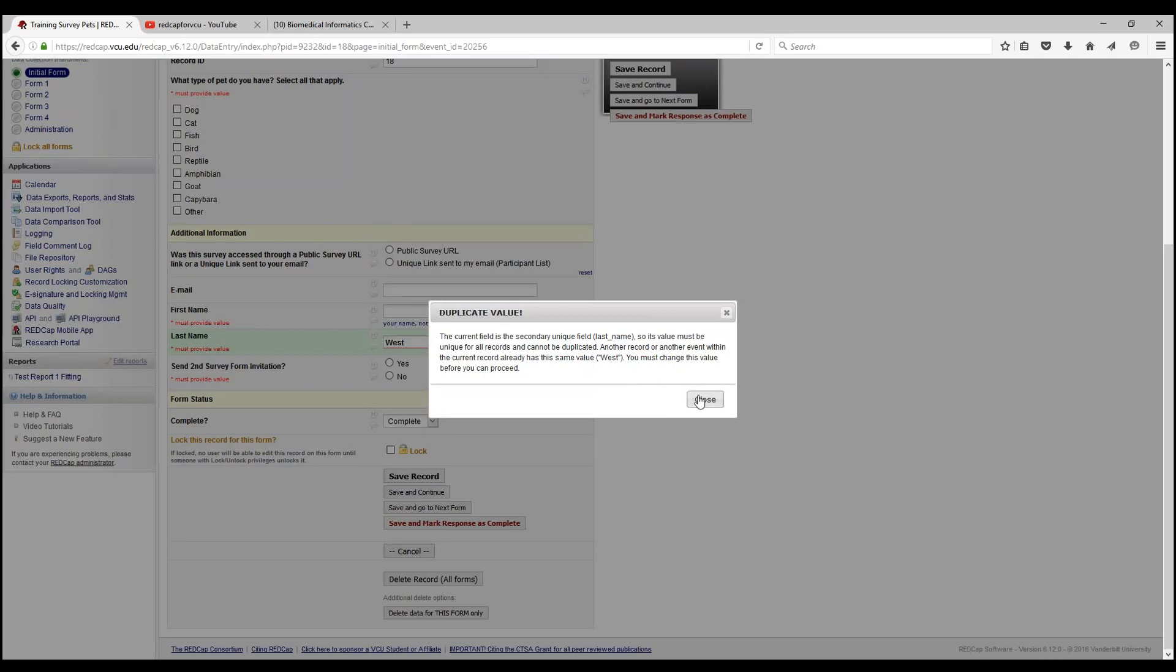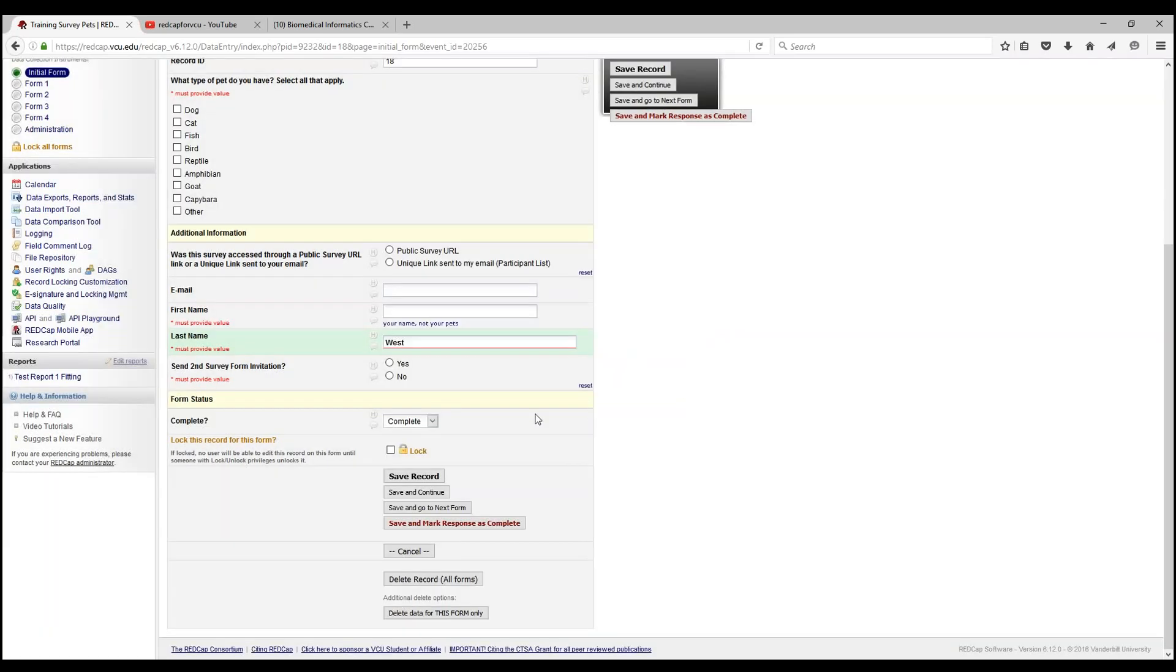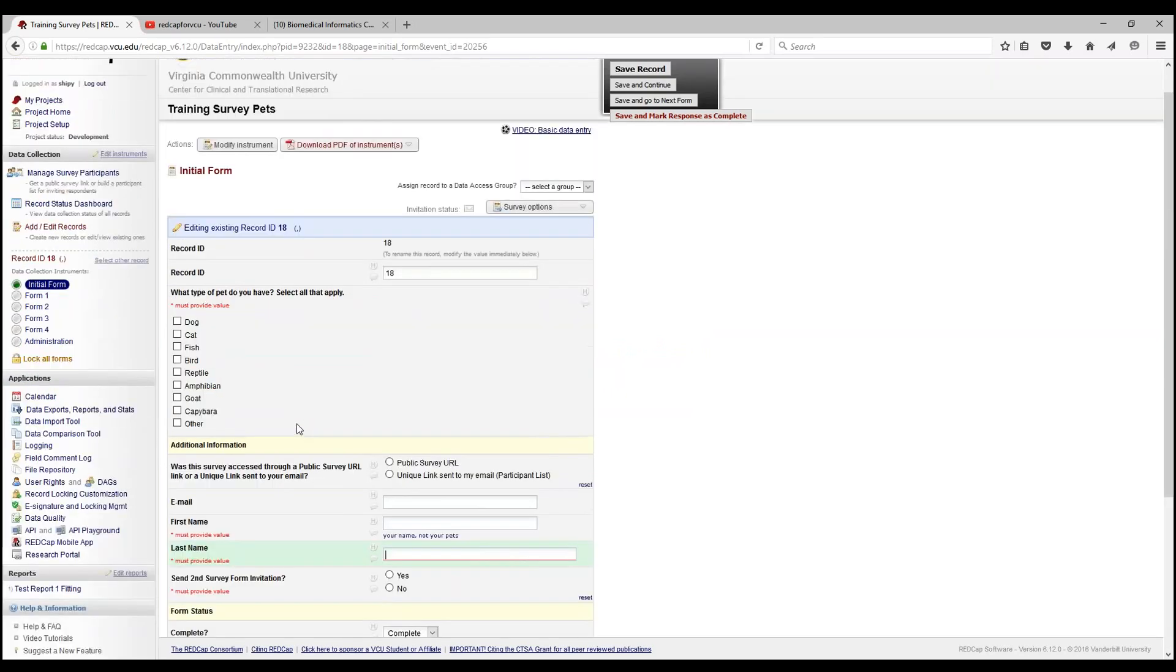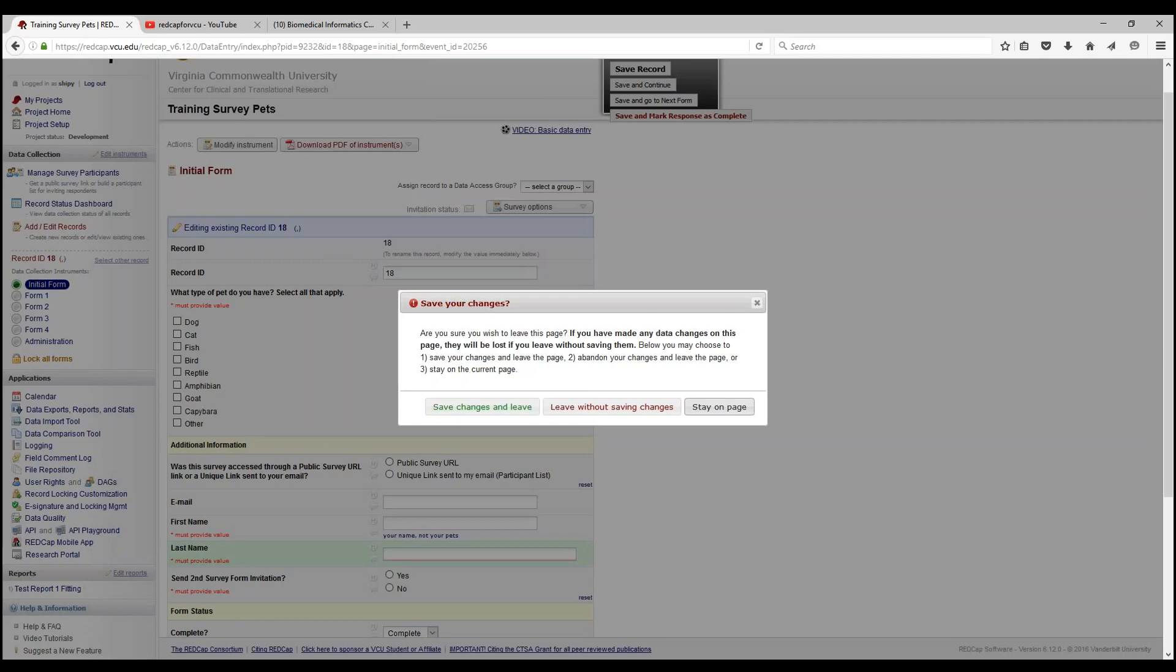This is generally useful if you want to keep data entry personnel from entering duplicate values for fields that are supposed to be unique. Let's just close that out and move on to our next additional customization.